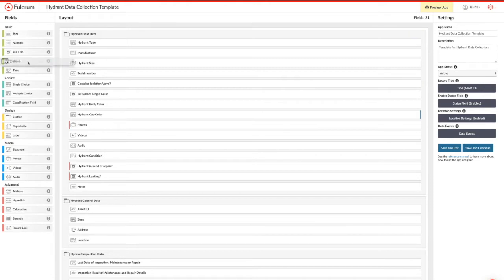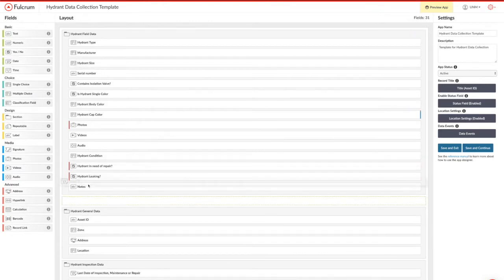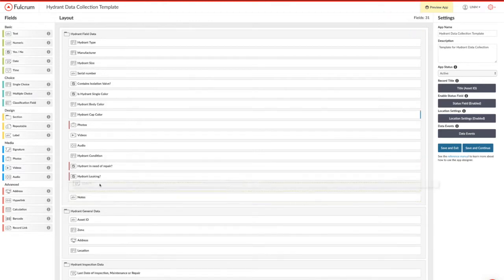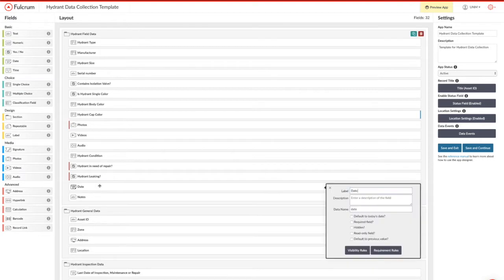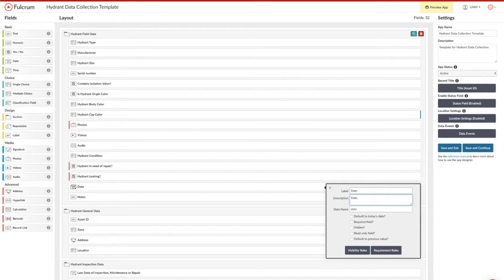Each of these different fields are essentially drag and drop. As you'll see here, I'm going to add in a date field, which simply involves me grabbing the date field from the left, dragging it to the location in the application that I want it to be in, and then configuring it with a label and a description.